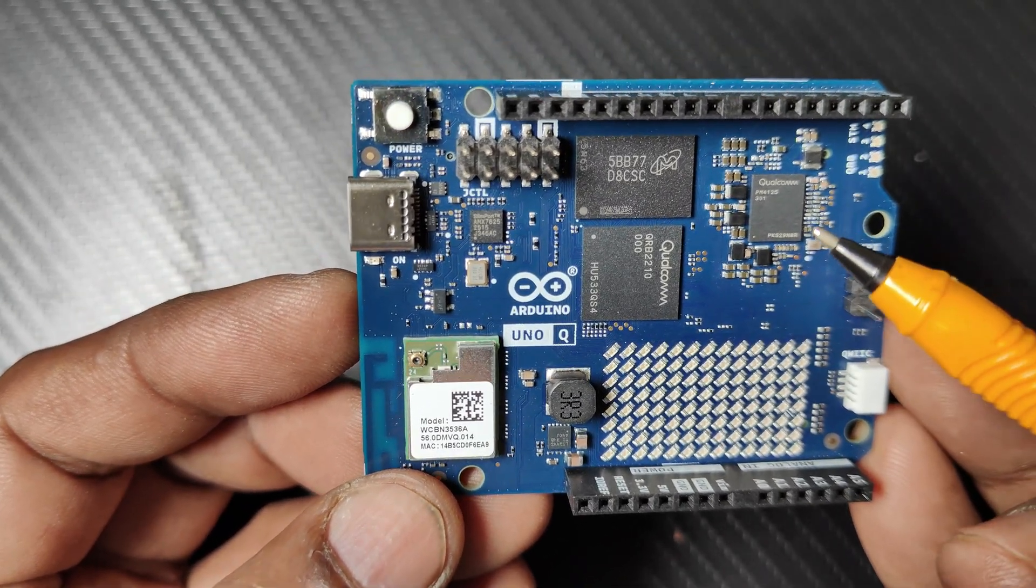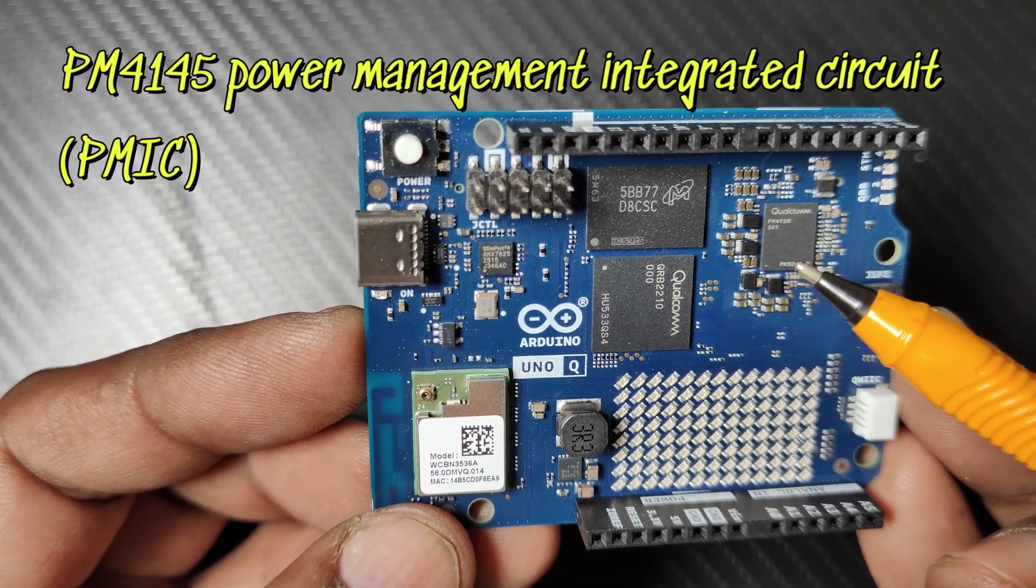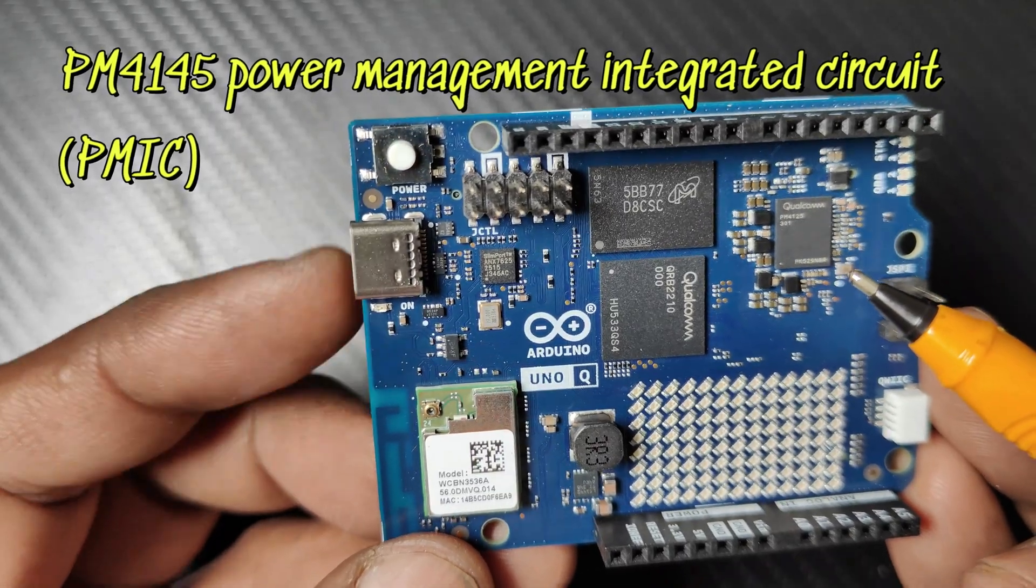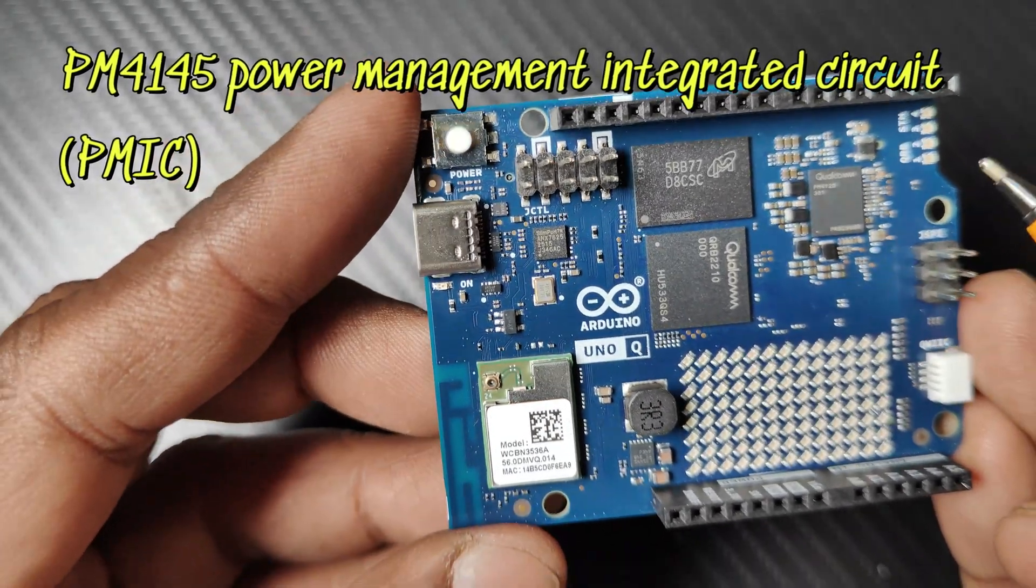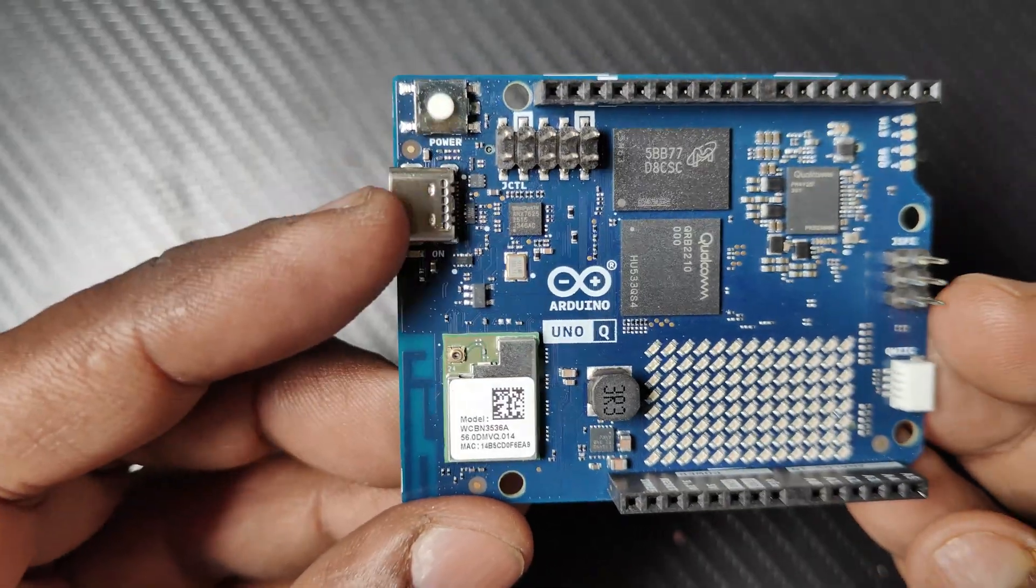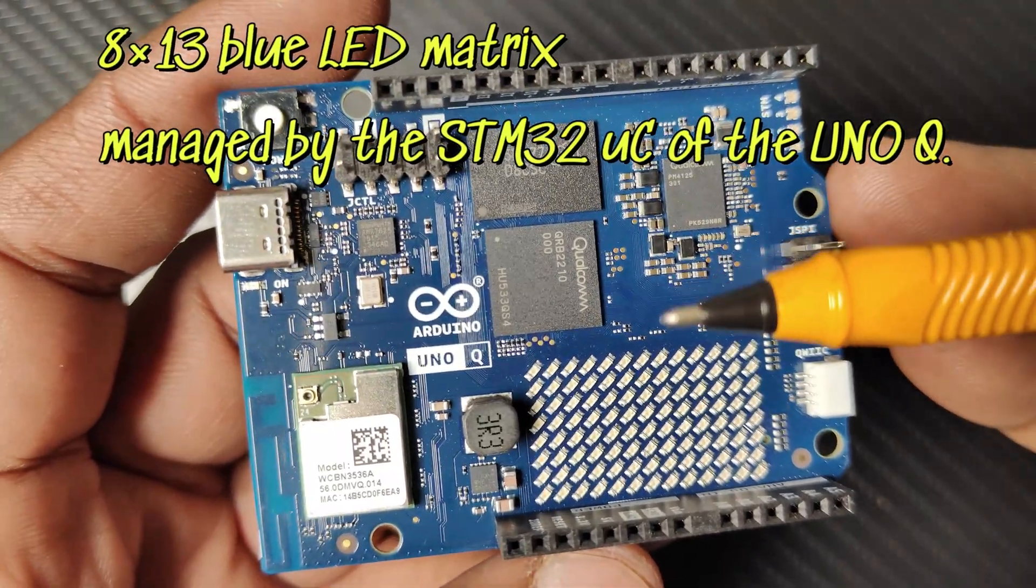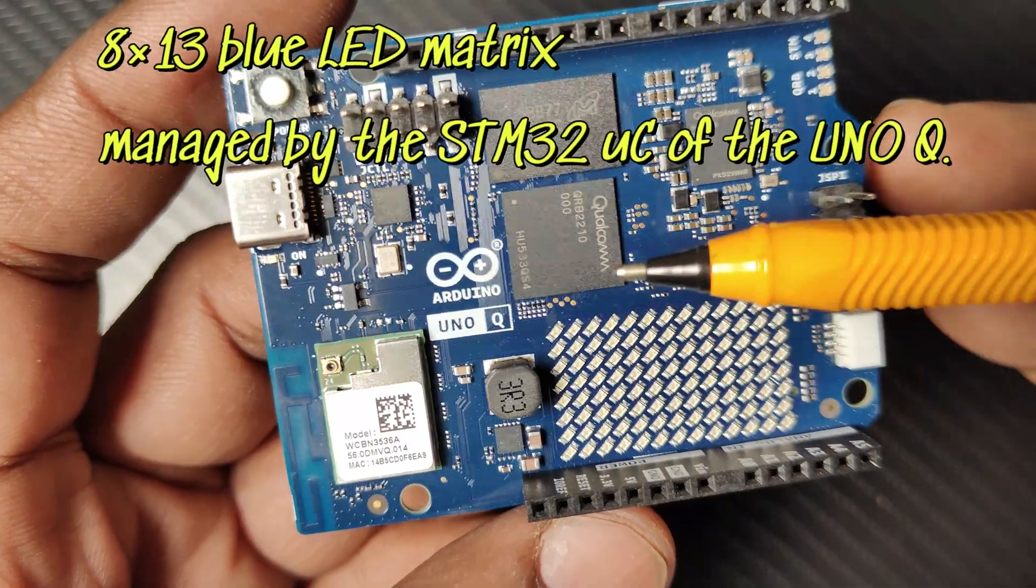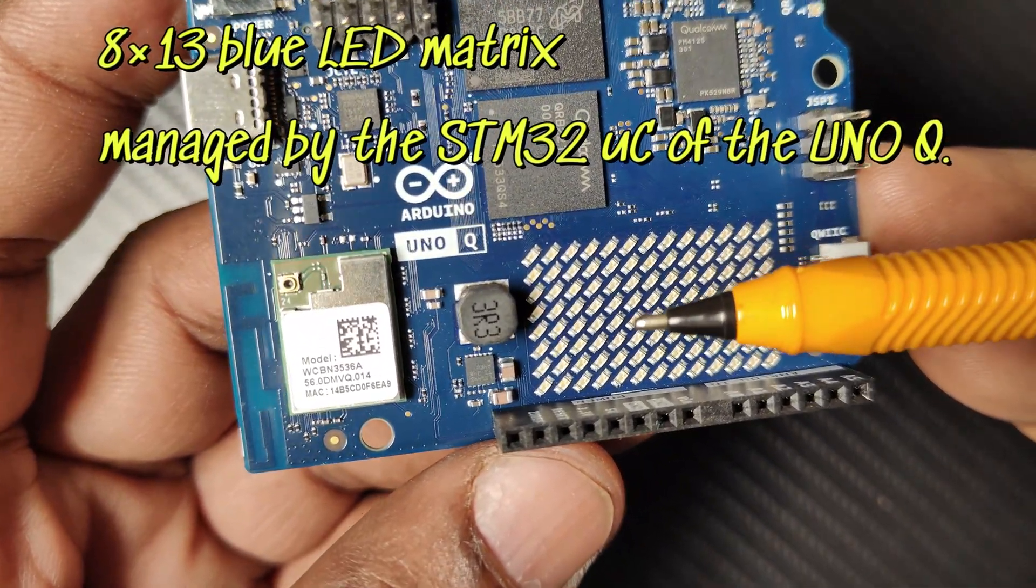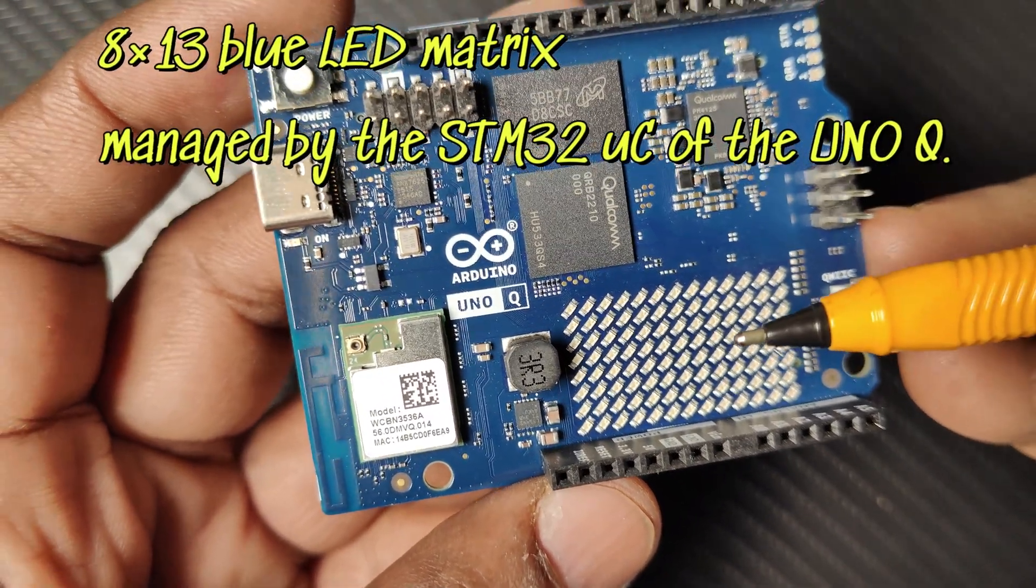The power management IC is the Qualcomm PM4145. It is a power management integrated circuit to meet the demands of connected IoT devices. There is also an LED matrix with 13 columns and 8 rows, totaling 104 LEDs capable of displaying data.